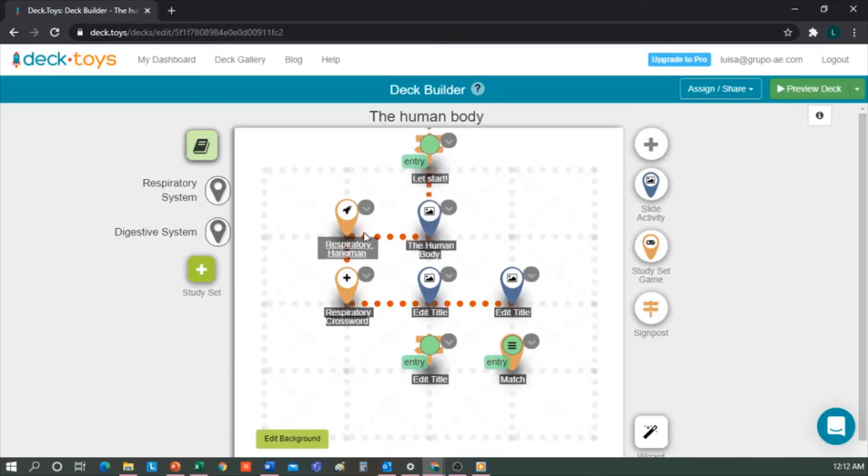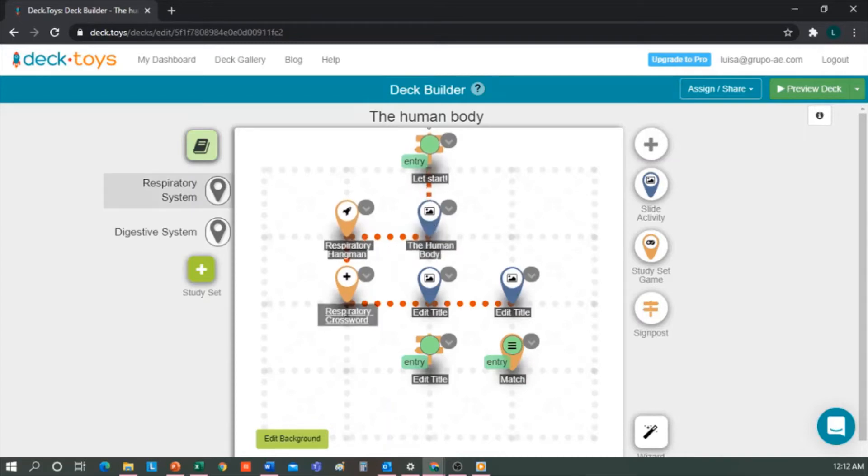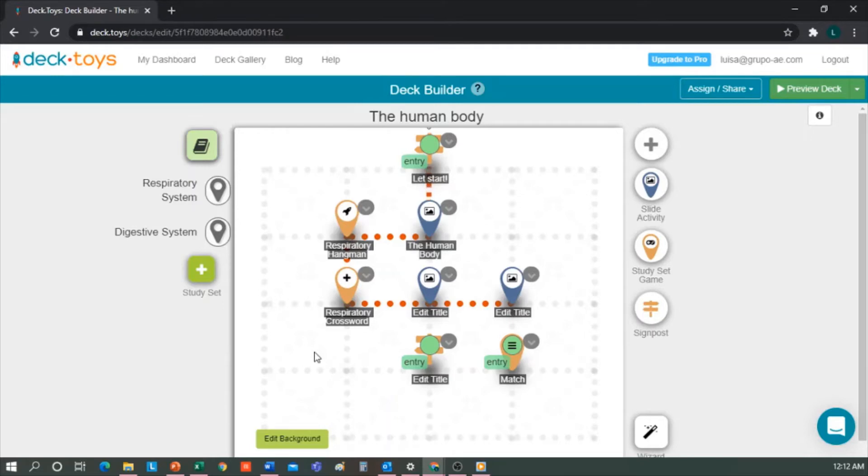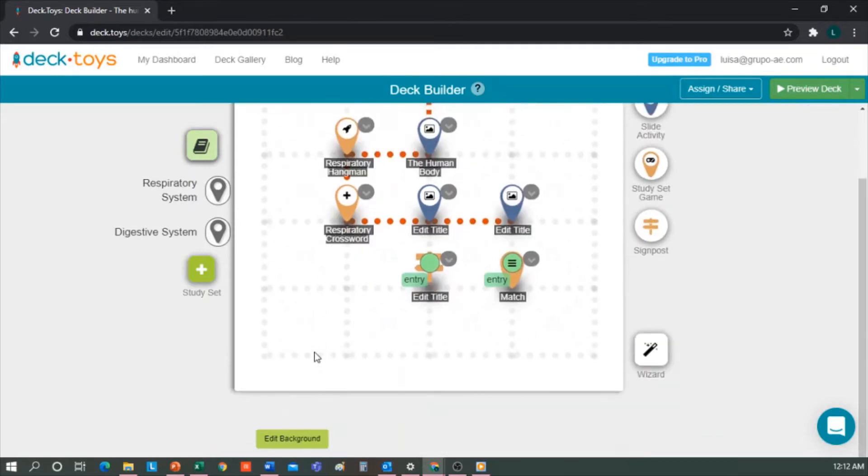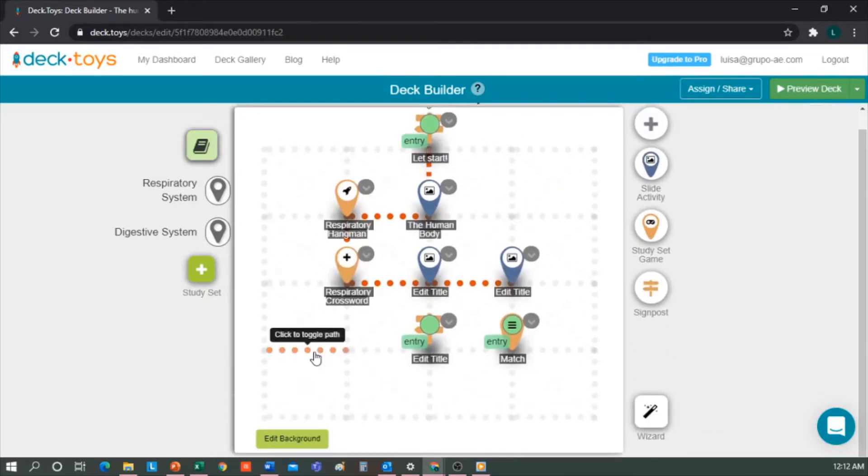Those are of the respiratory system. Now, let's see how we're going to create the ones for the digestive system. Another option is, for example, this deck is blank, which truthfully the students wouldn't like very much. So let's see how to edit it.